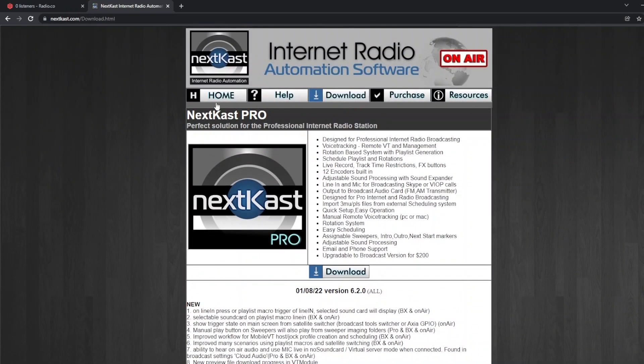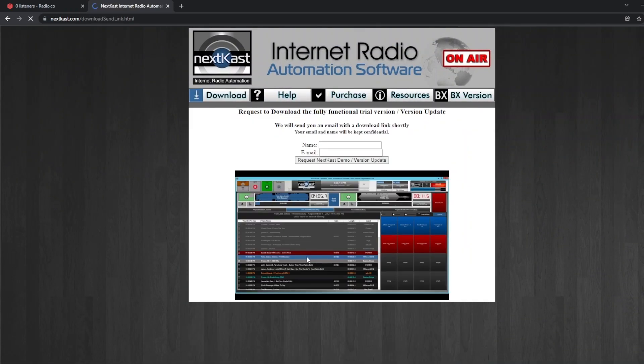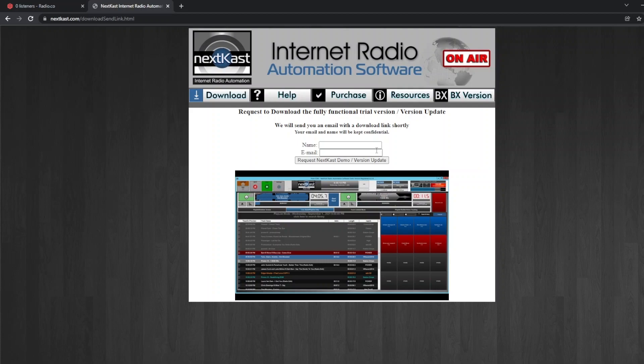On here you'll need to enter your name and your email address and they'll send you a link which you can then run and install the software. Just a little tip: if you don't see that link in a few minutes, do check your spam or your junk email because sometimes they can end up there.